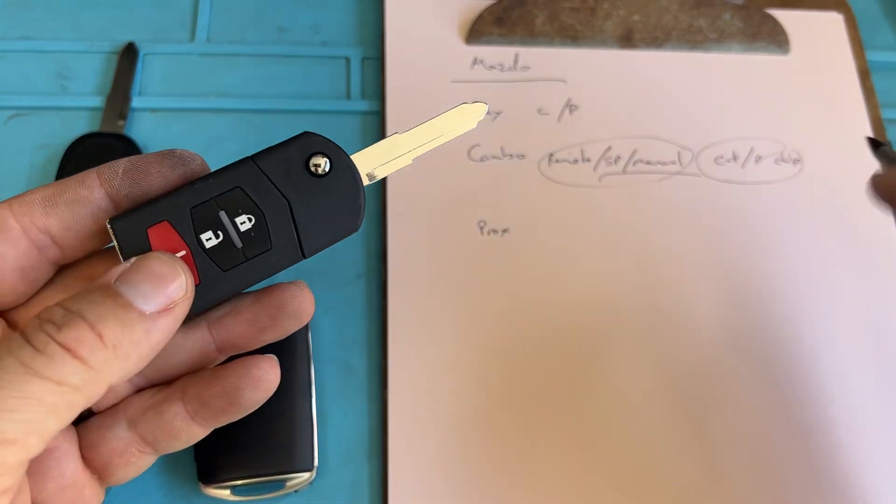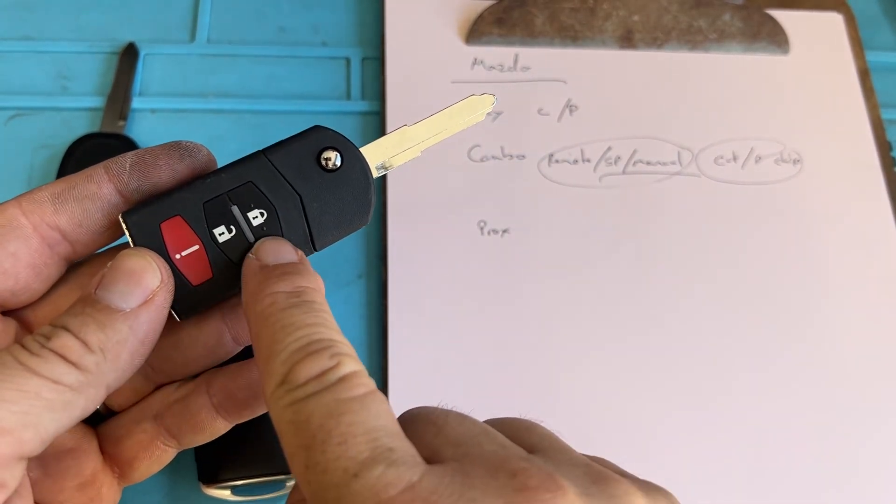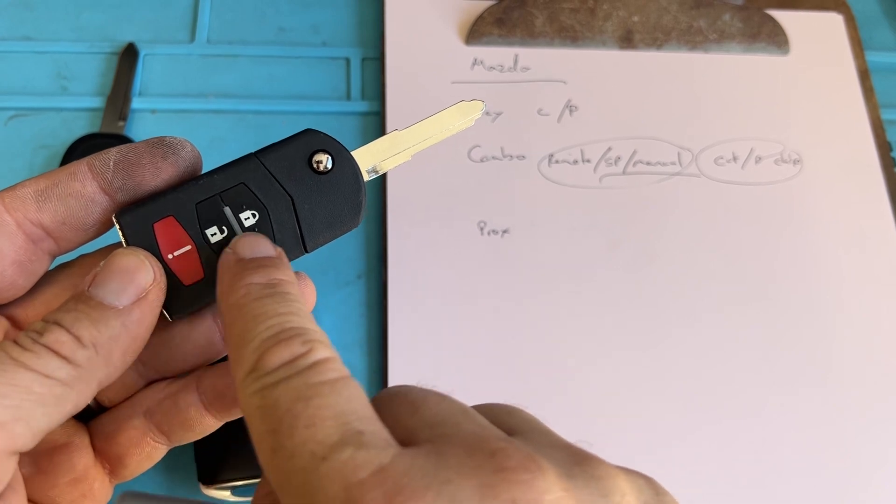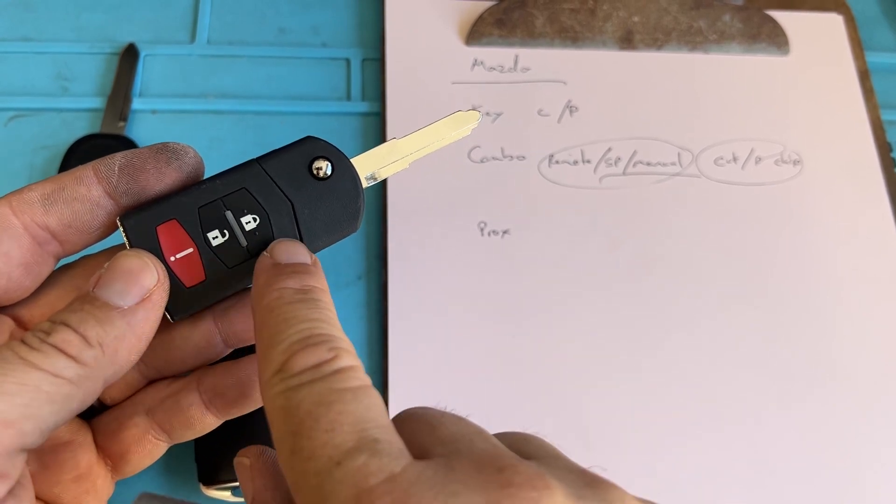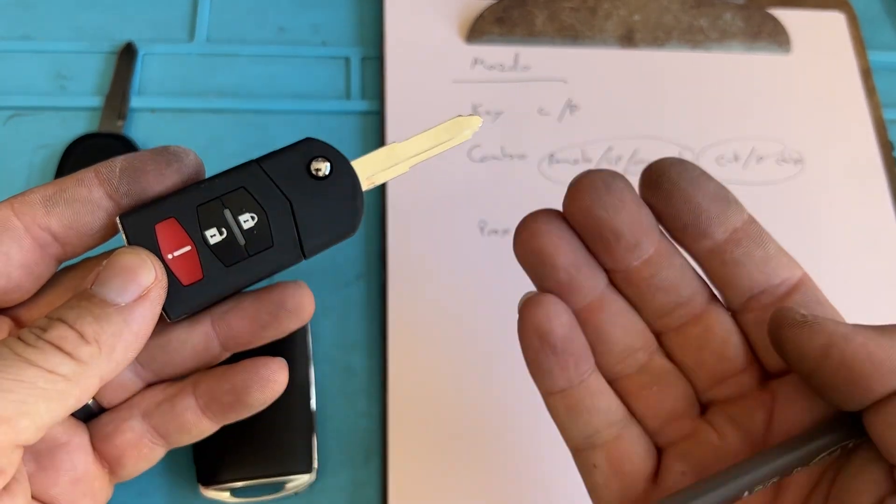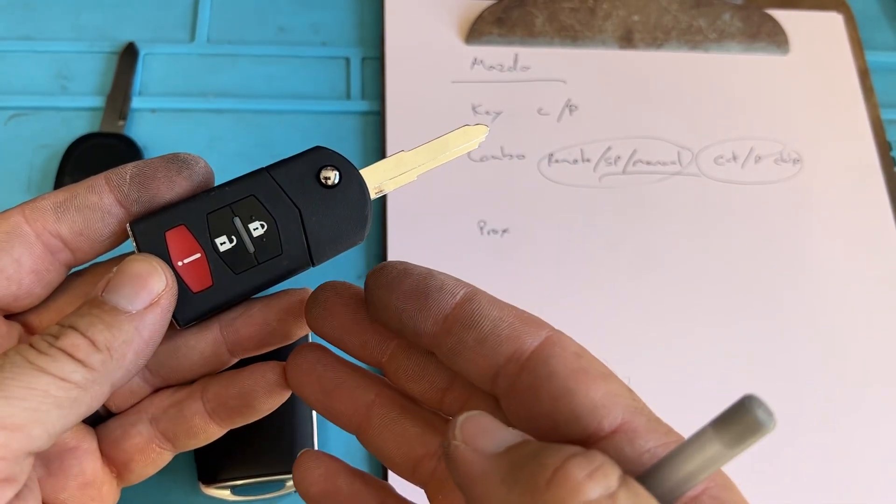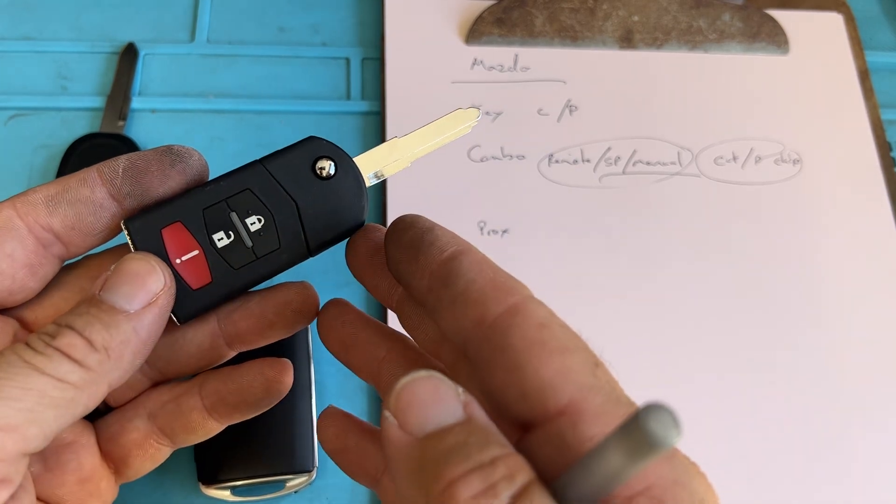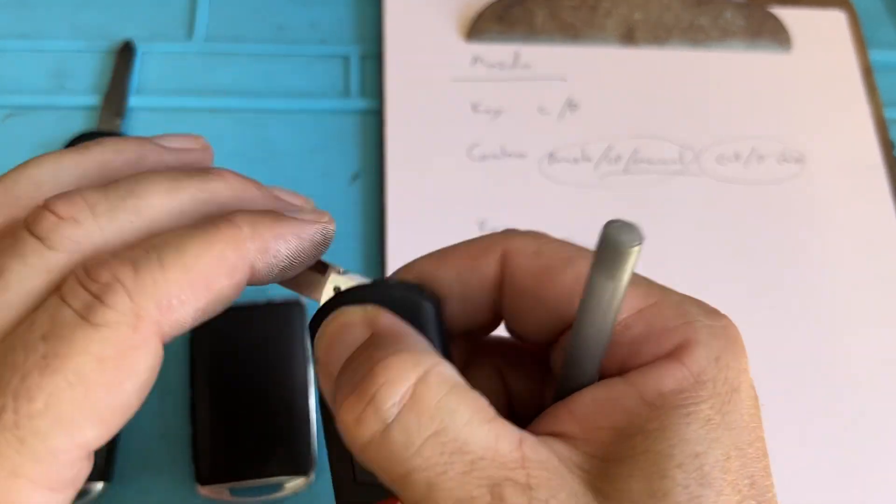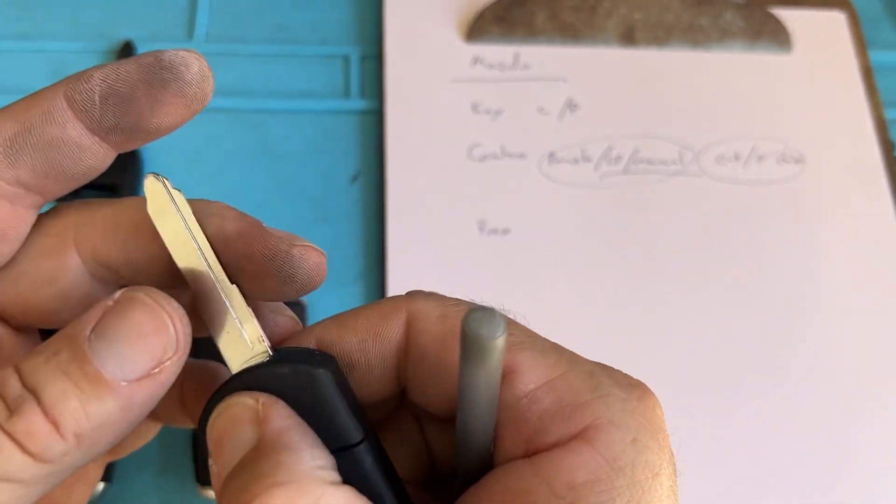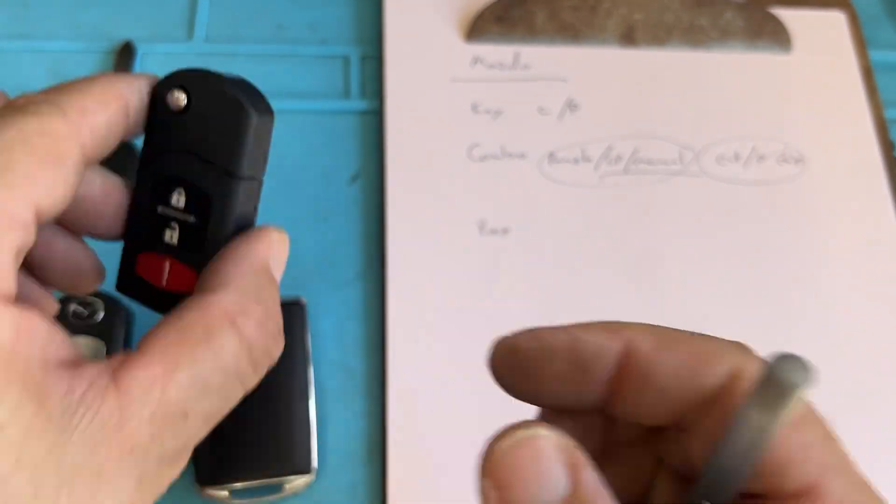Make sure it works. Also for Mazdas, they're very particular. Has to have the same button sequence. It has to be a three button or four button, don't mix and match. It's just very finicky when you do that.